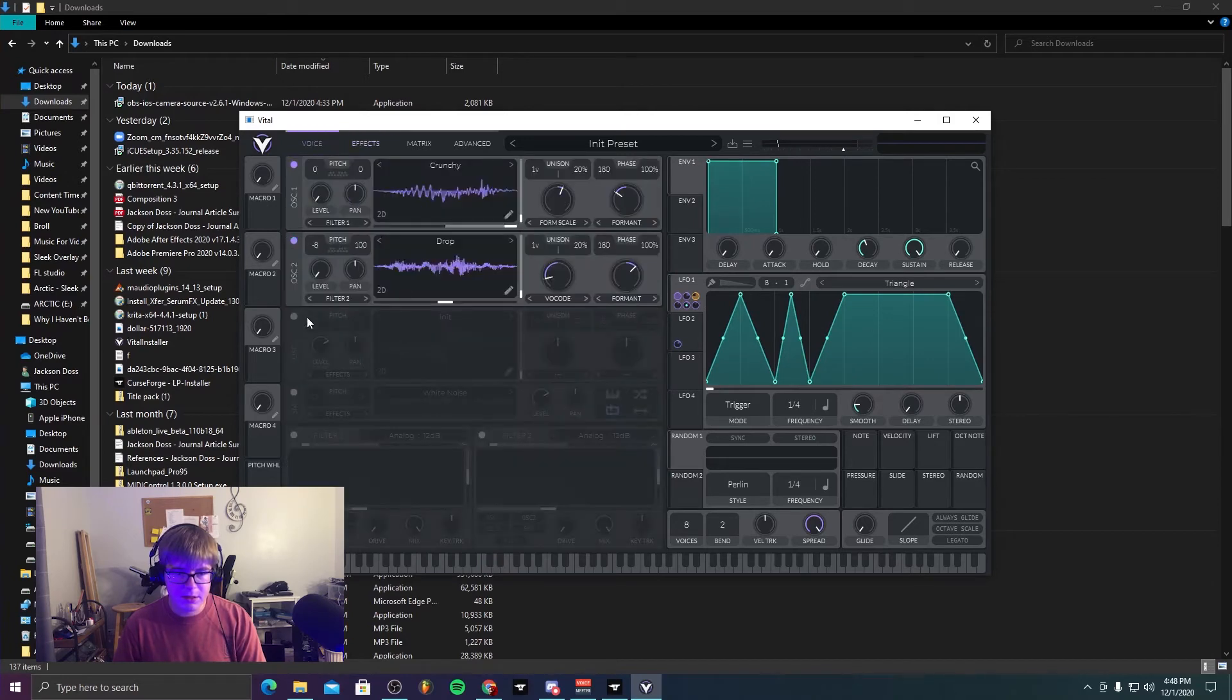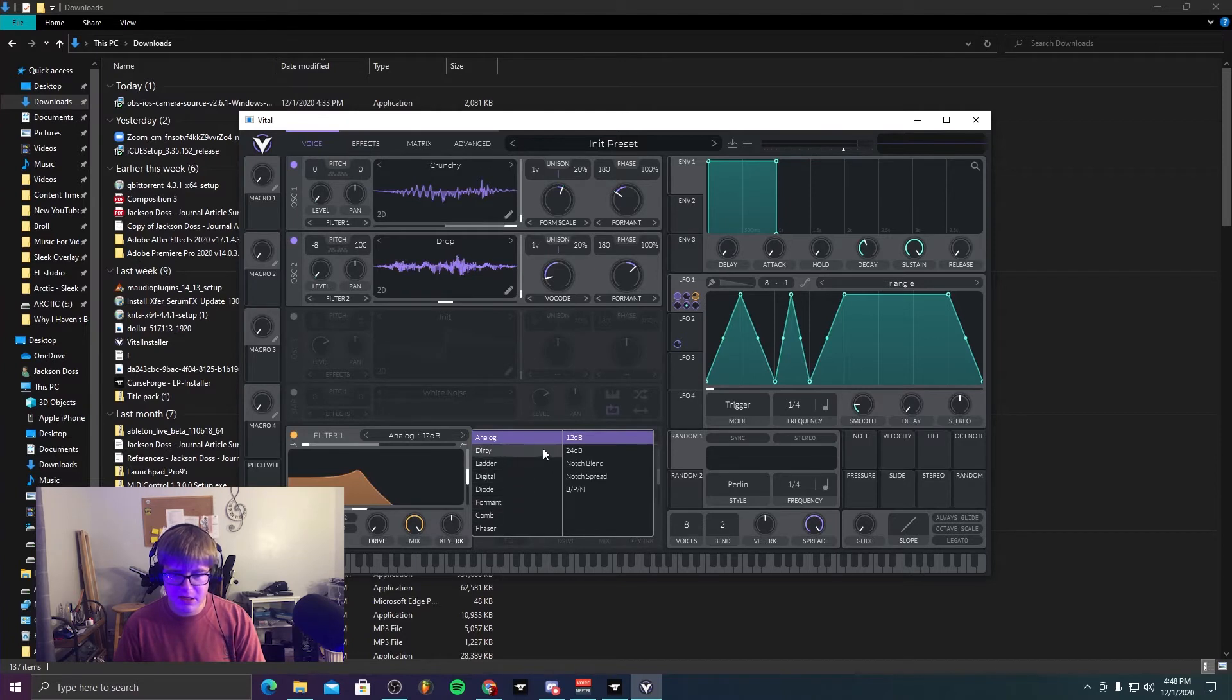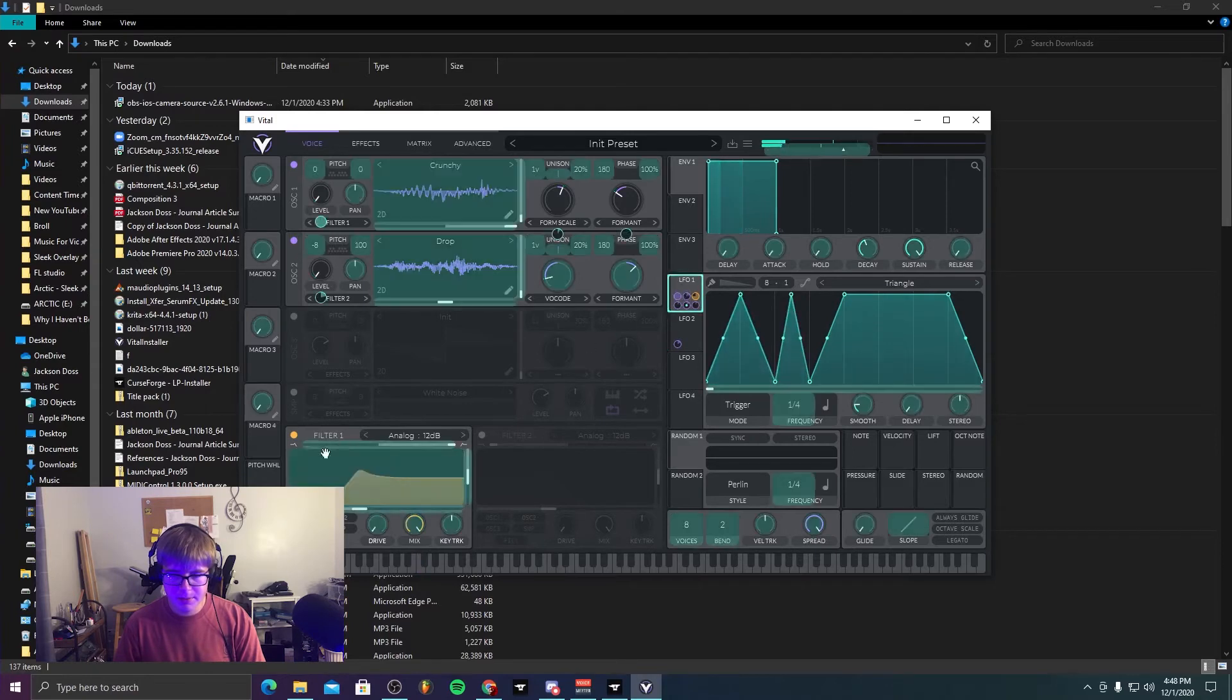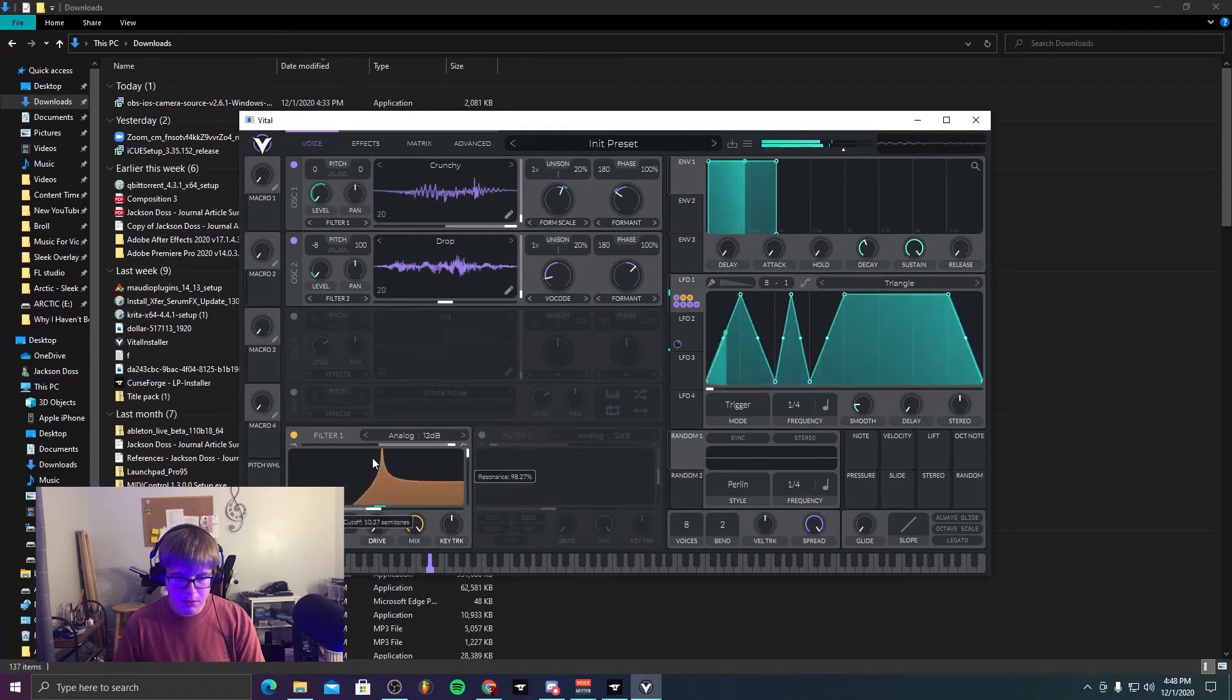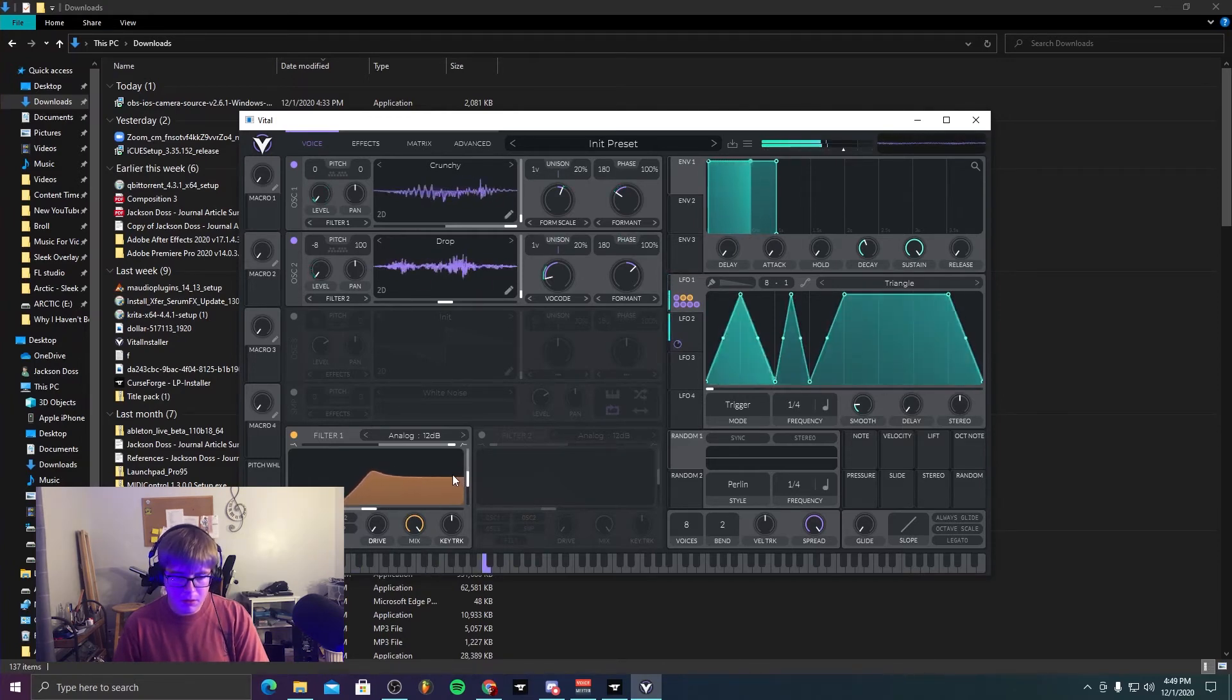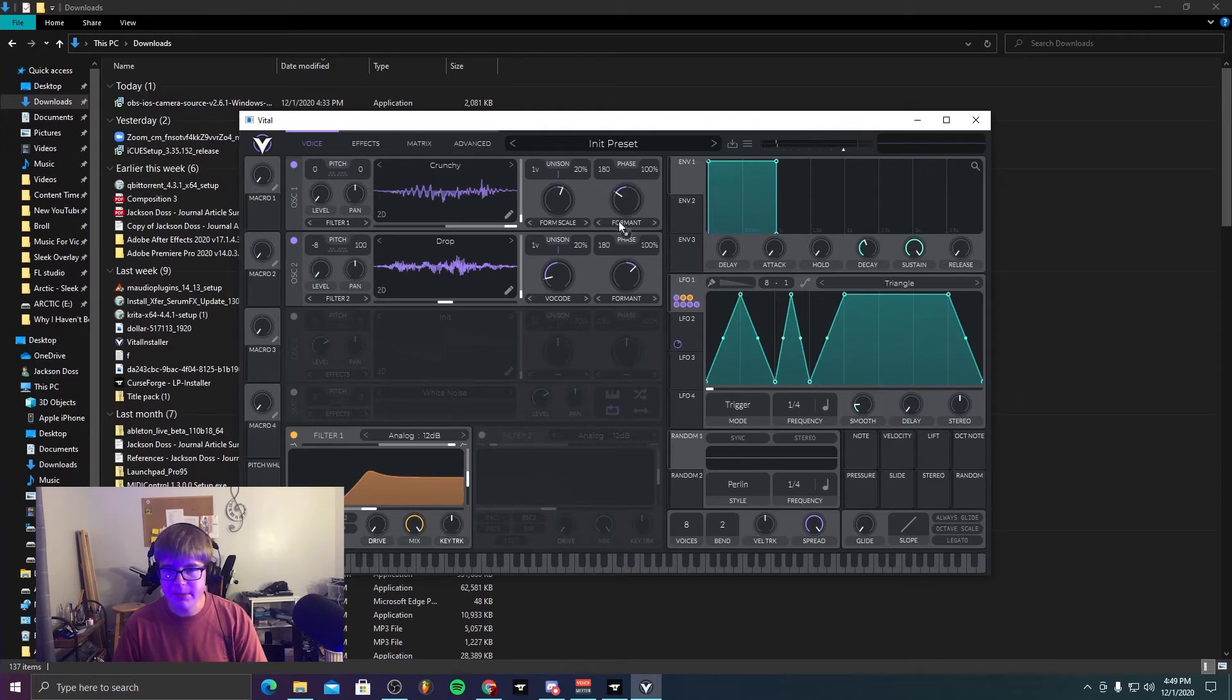I was gonna add in like a second filter because there's three filters in this thing and it's crazy. I was gonna add in like a second band or a high pass filter. And that's basically my demonstration.